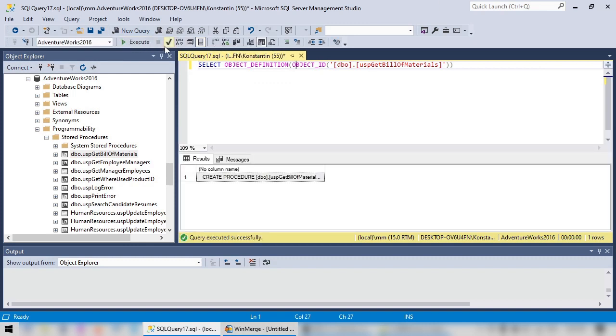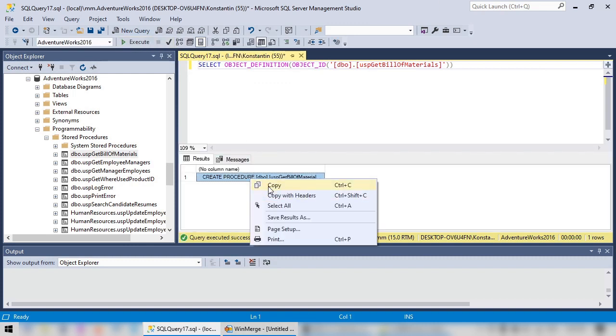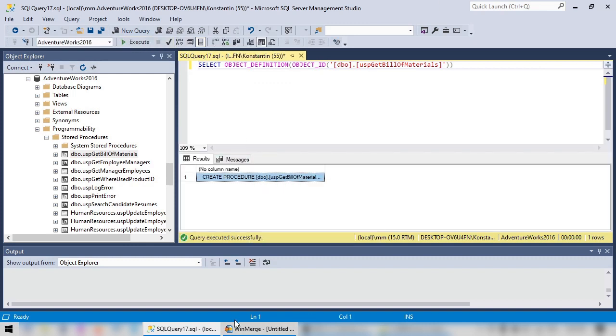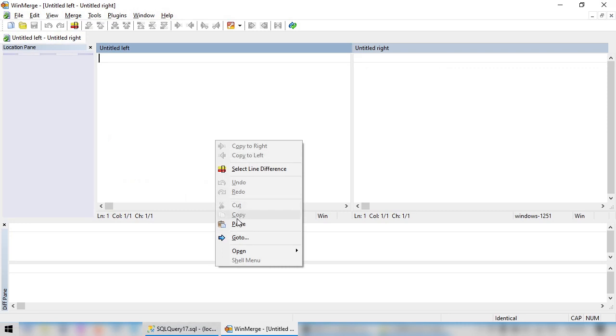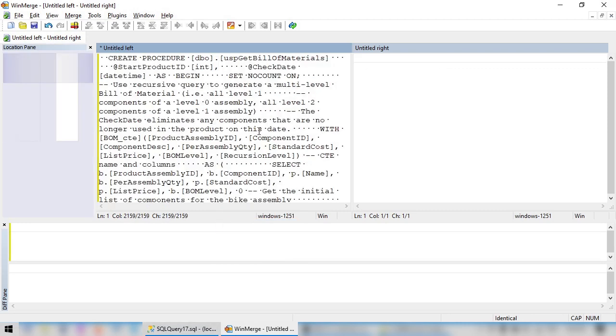Execute. Let's copy the result and paste it into the text-diff tool. In our case, WinMerge, but you can use any other tool.